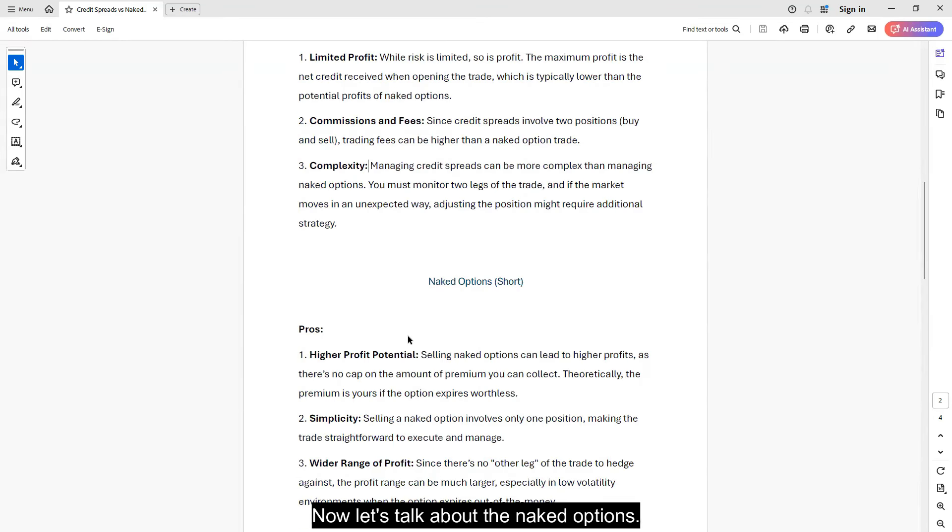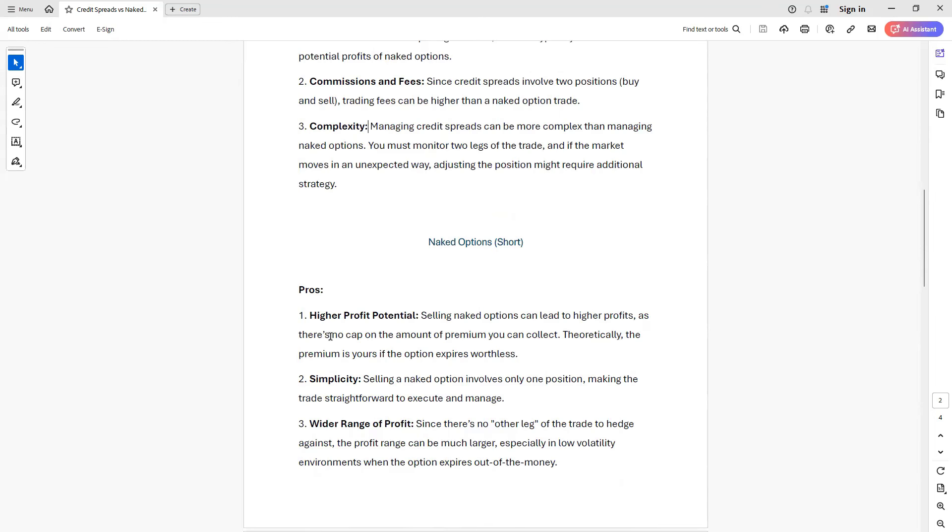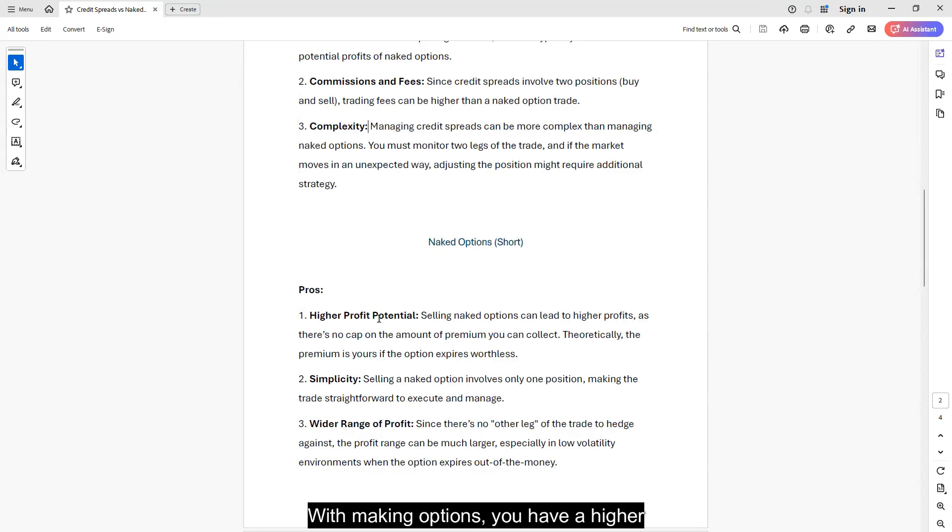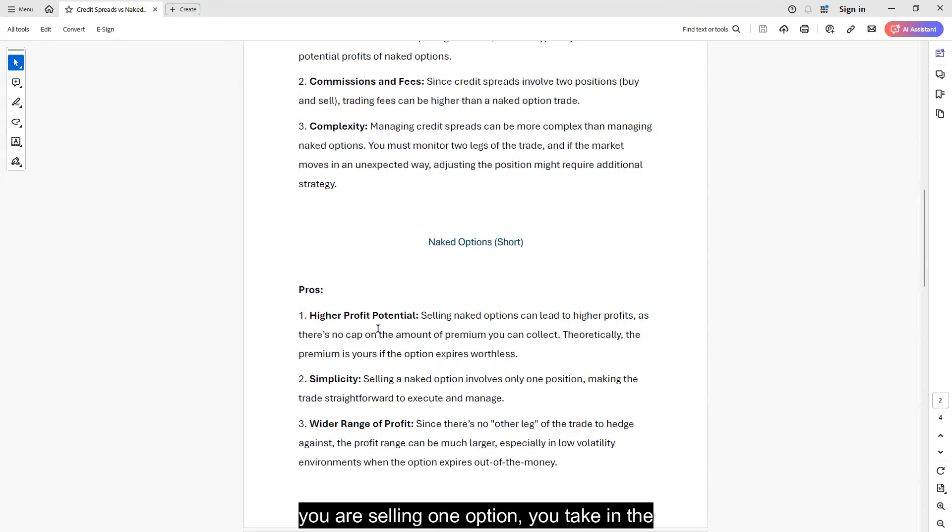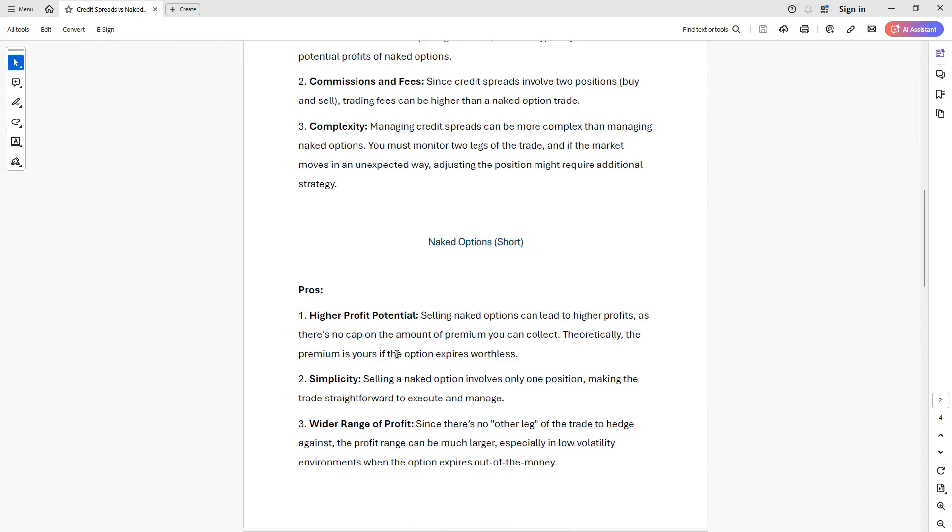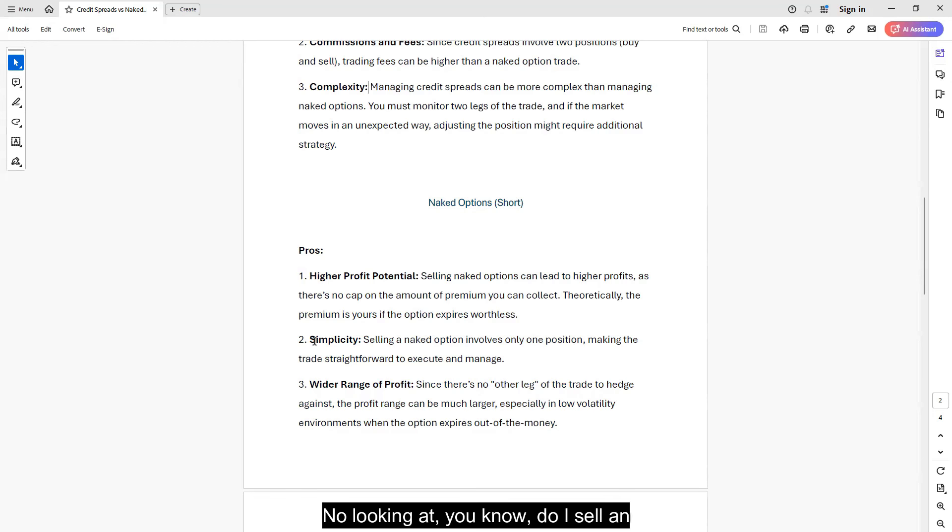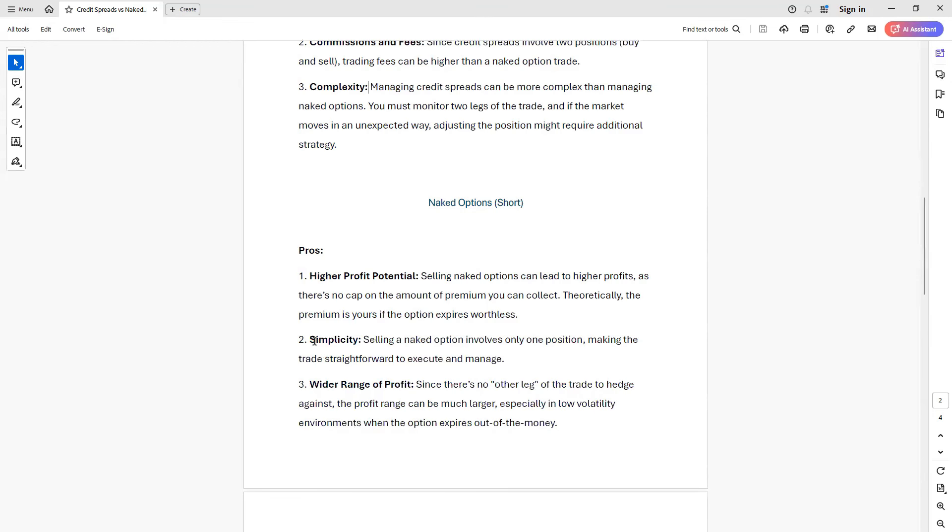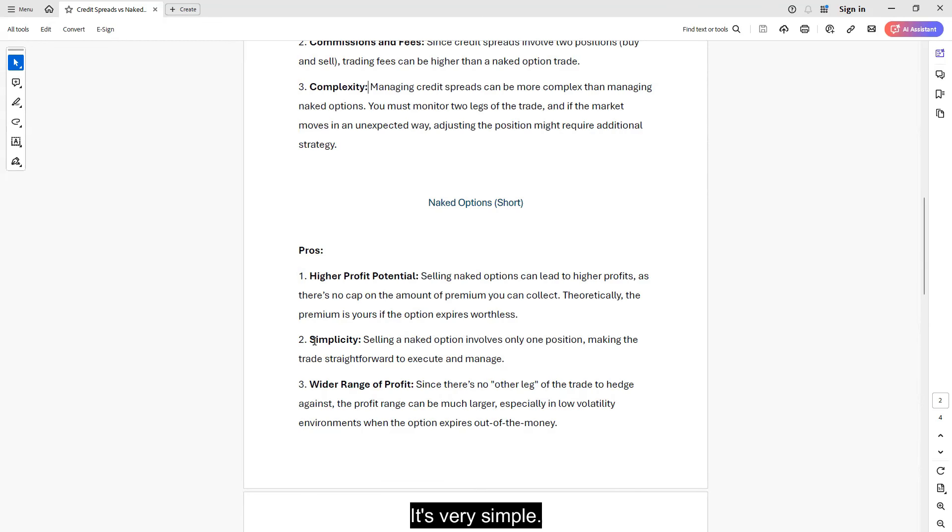Now, let's talk about the naked options. And again, I had already mentioned a bunch of these things. So we'll just kind of go through these pretty fast. With naked options, you have a higher profit potential. So you are selling one option. You're taking the premium. You're not spending any of that premium to define your risk. So you have a higher profit potential. It's a very simple trade to do. Sell one option. That's it. No looking at, do I sell an option 10 points away, 50 points away, this expiration cycle, another expiration cycle. It's very simple.